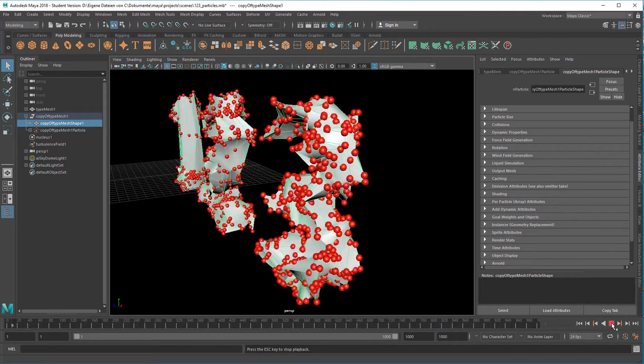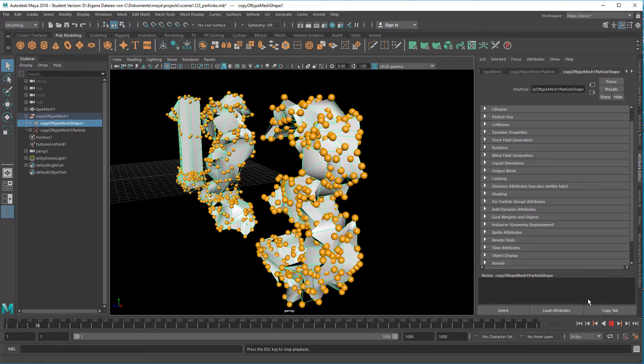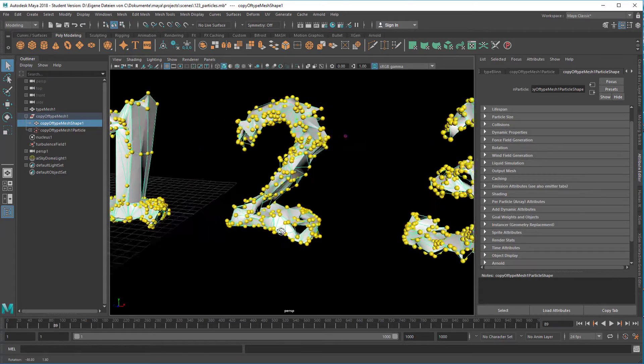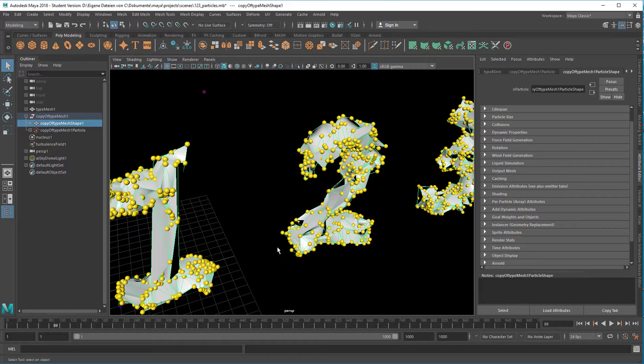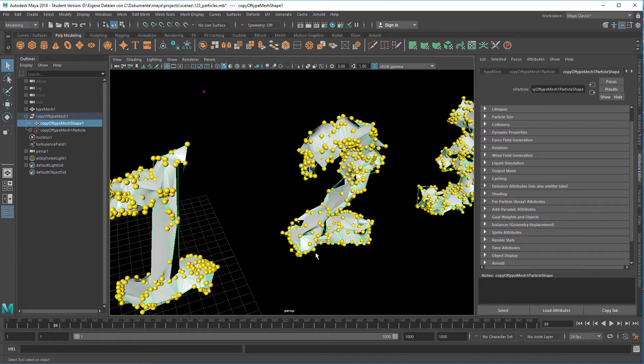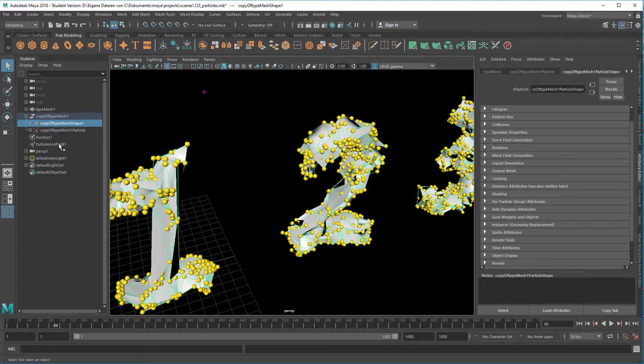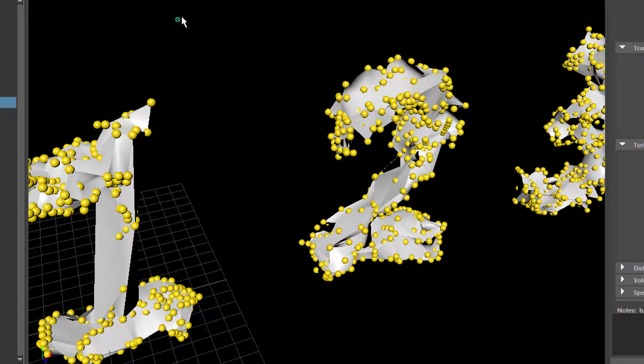When I run the simulation, you see that the original geometries - the numbers one, two, three - are warped. That's because I made them a soft body and I applied a turbulence field. The turbulence field sits there like watching in the background and it warps these objects.